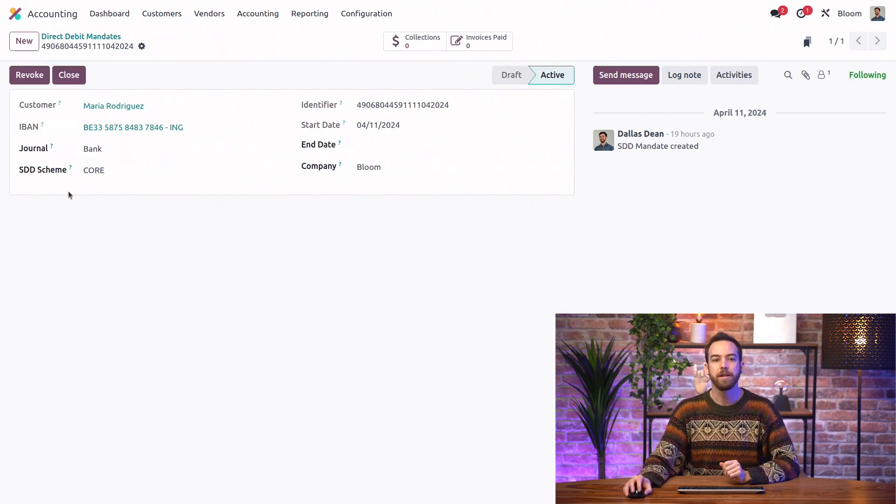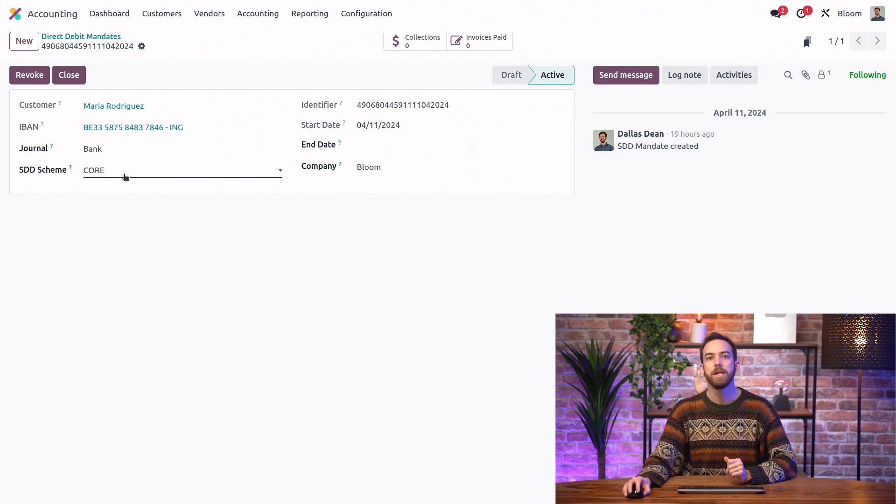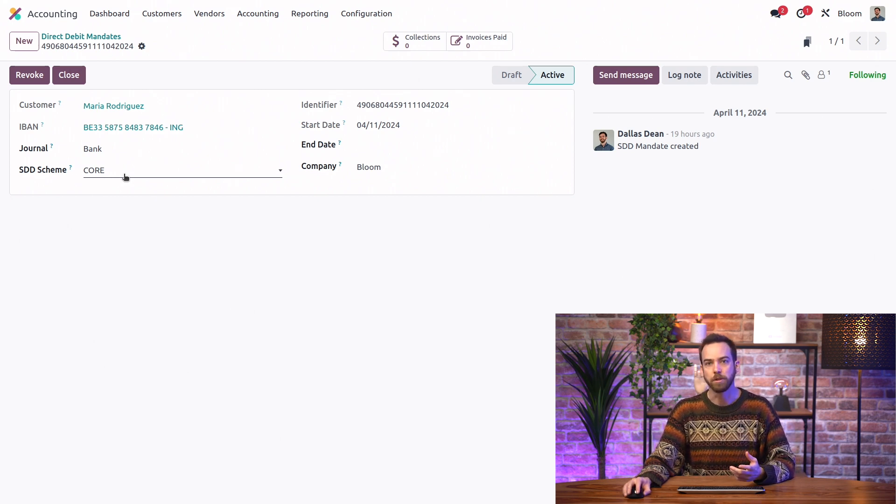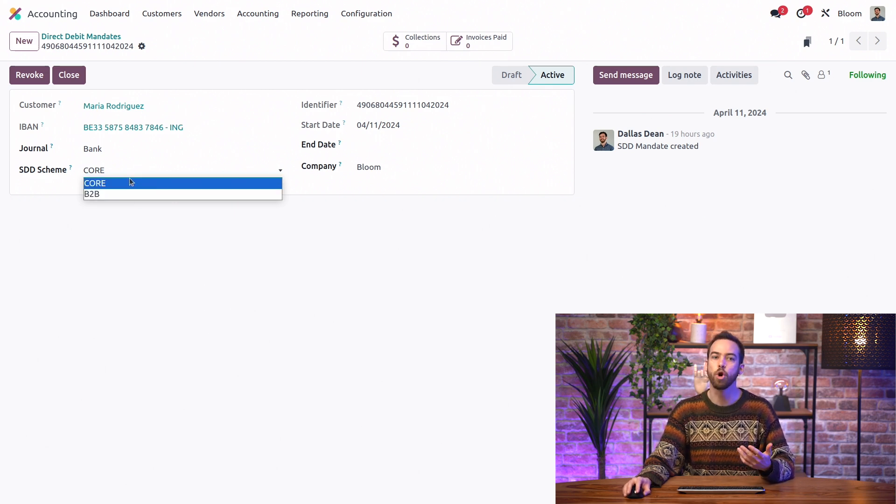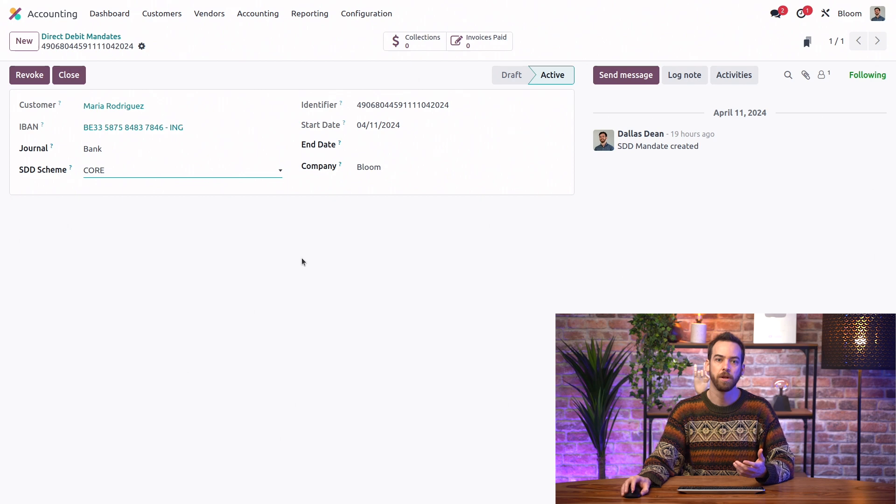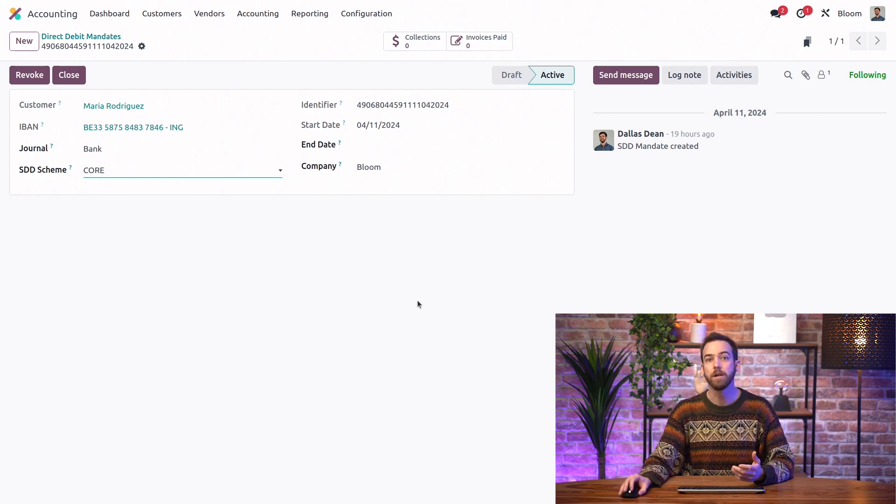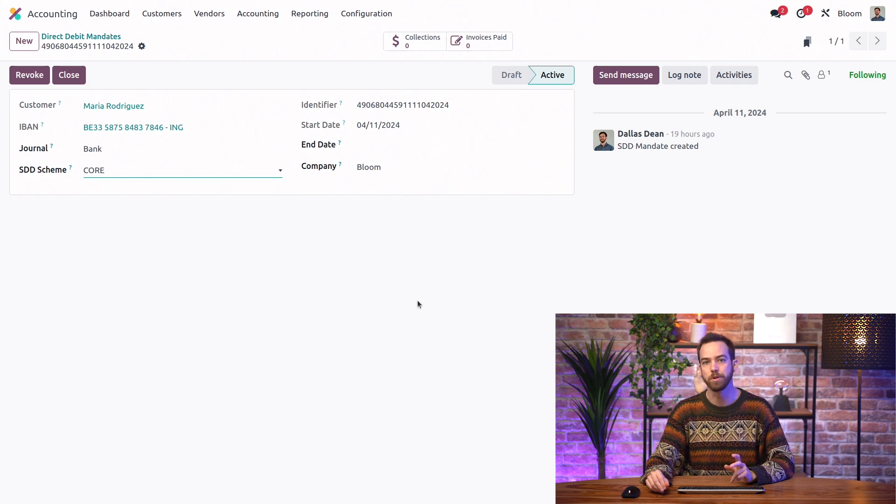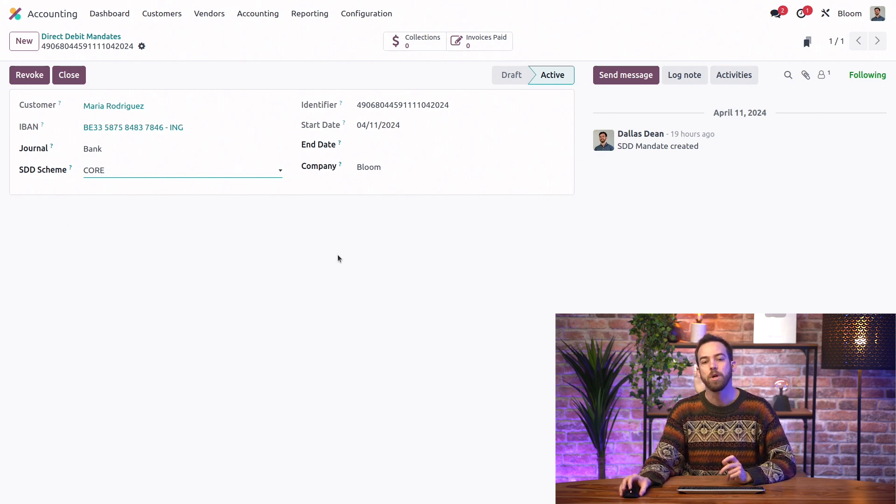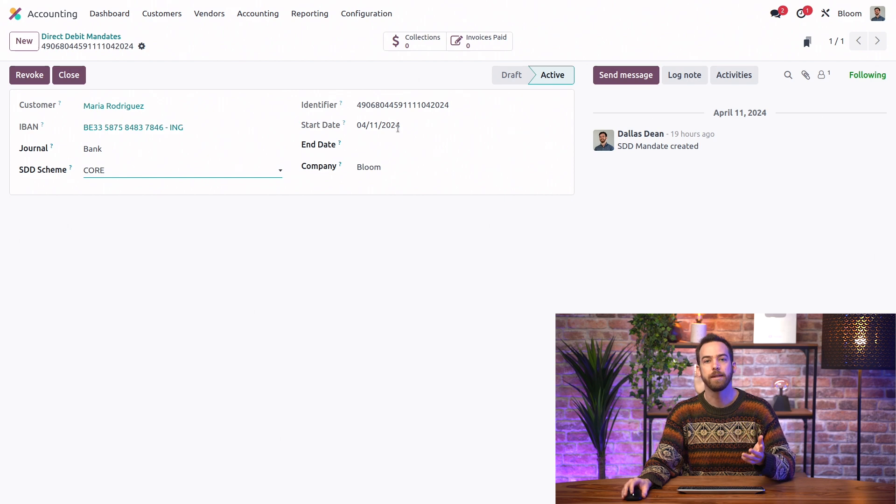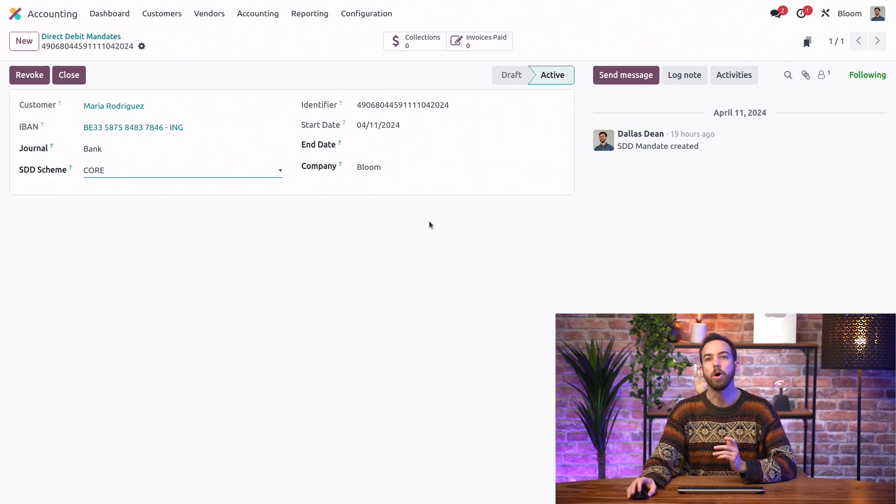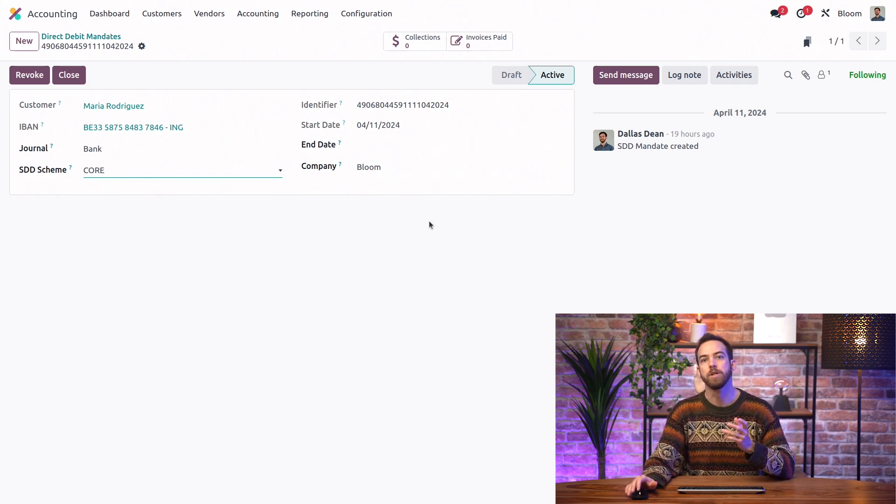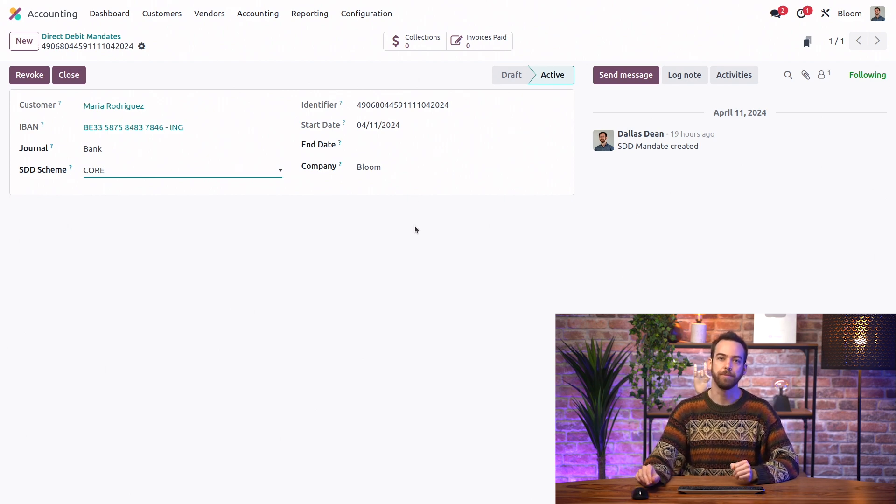And the SDD scheme here depends on the type of customer. So you want to use B2B for B2B customers and CORE for your B2C customers. The identifier here is automatically created and assigned by O-Do, but you can create your own if you want to. You must add a start date, but you don't have to add an end date. And finally, if you manage multiple companies on this database, you want to select the company for which the mandate is relevant.